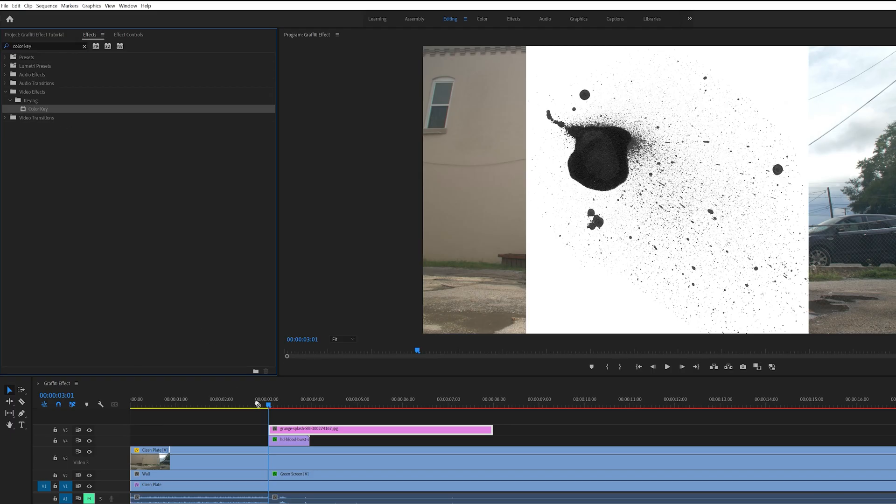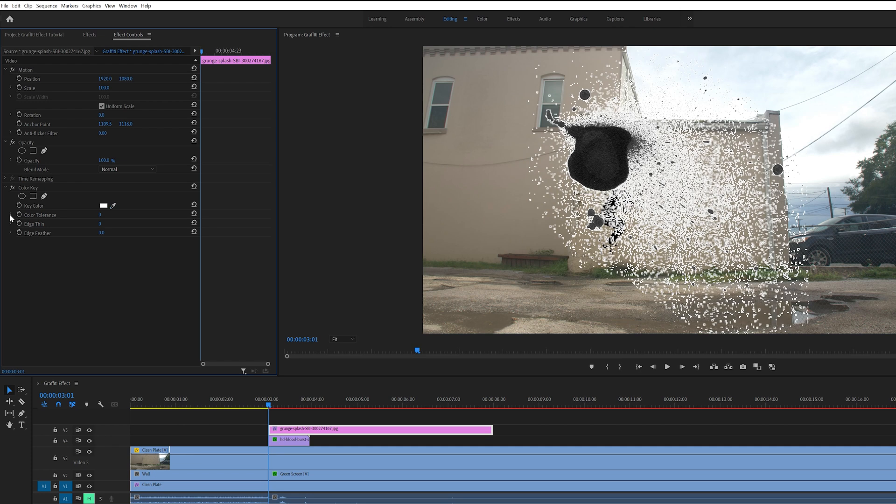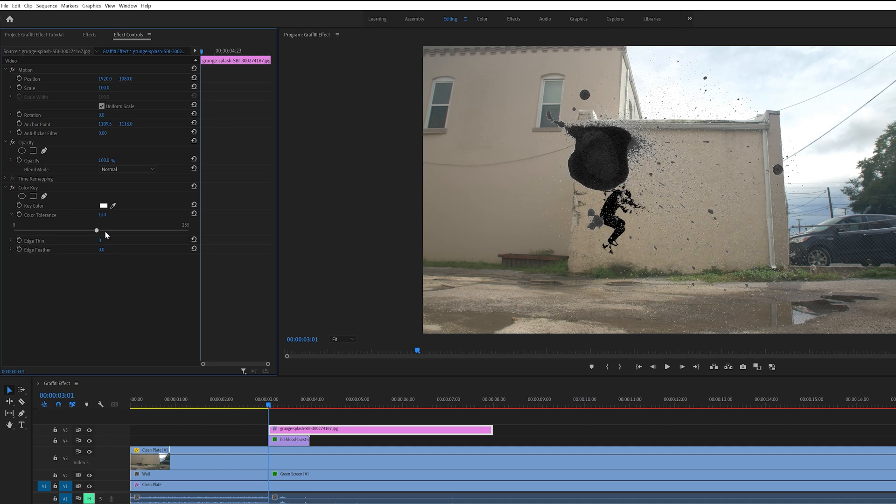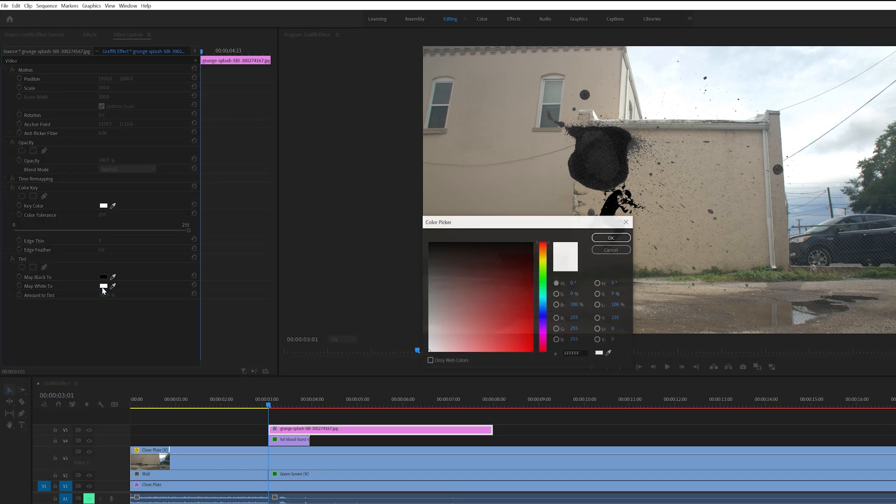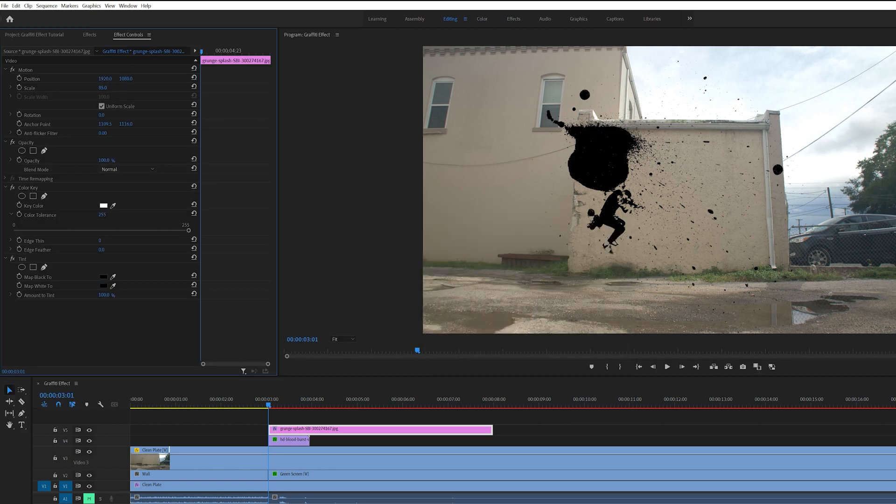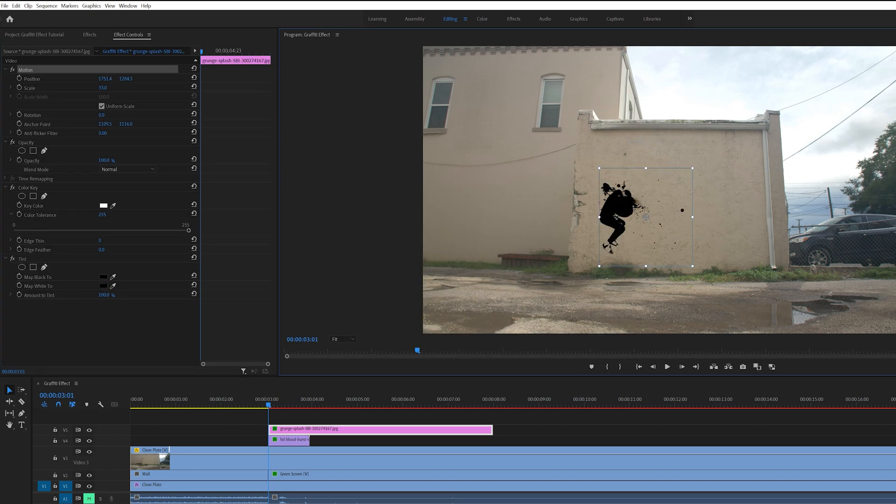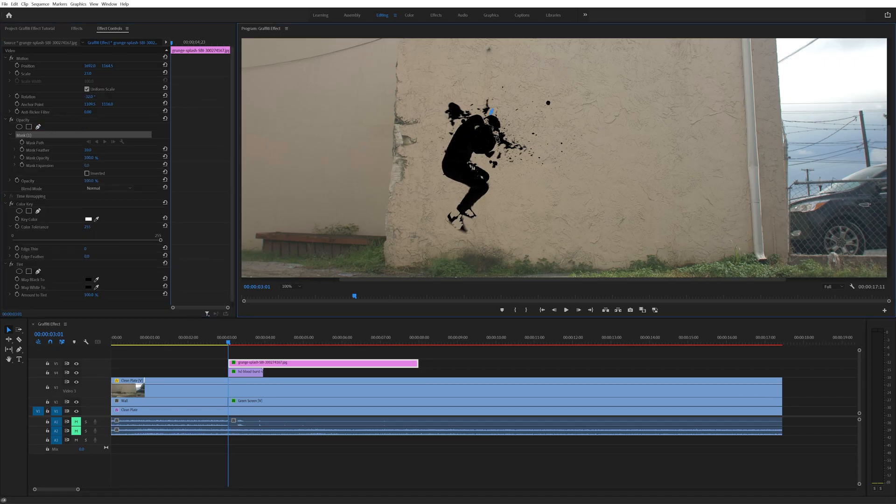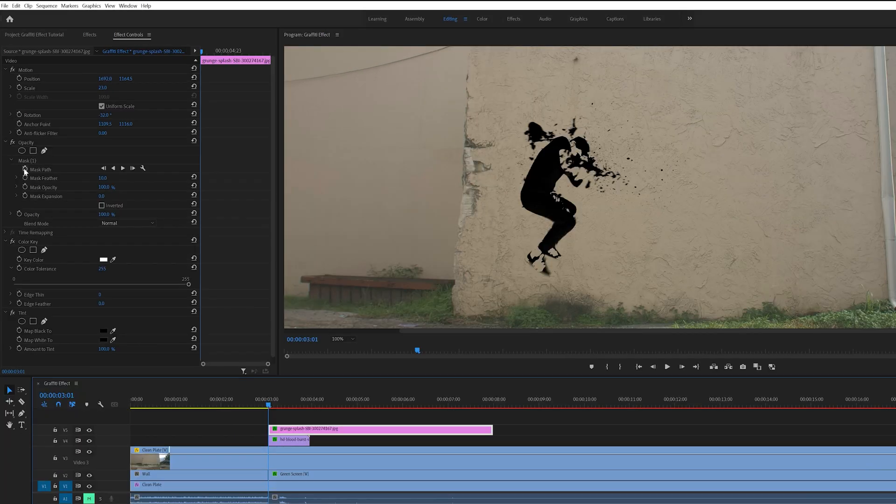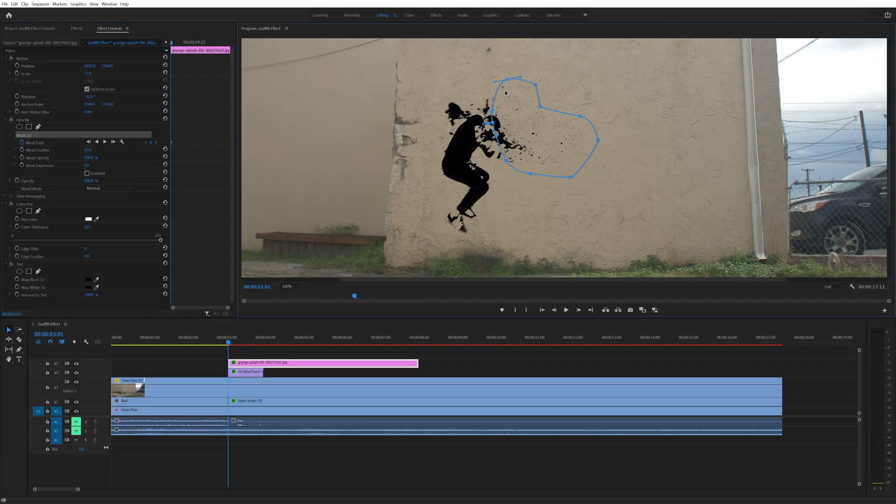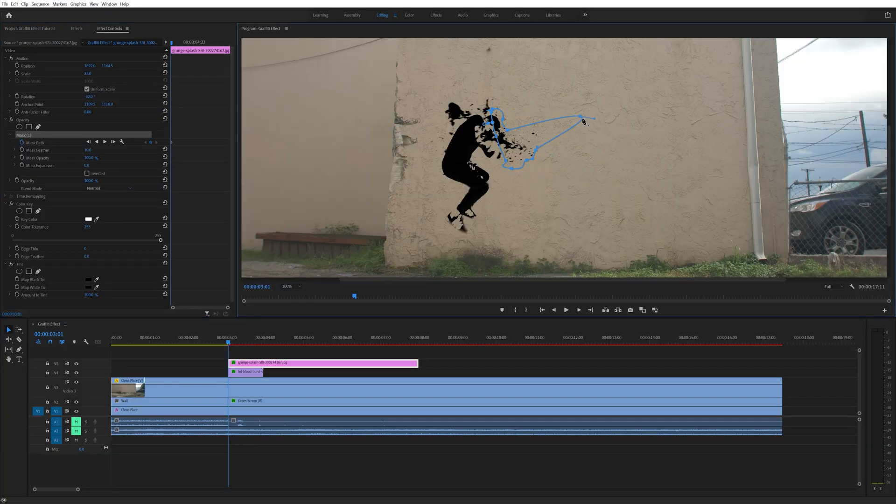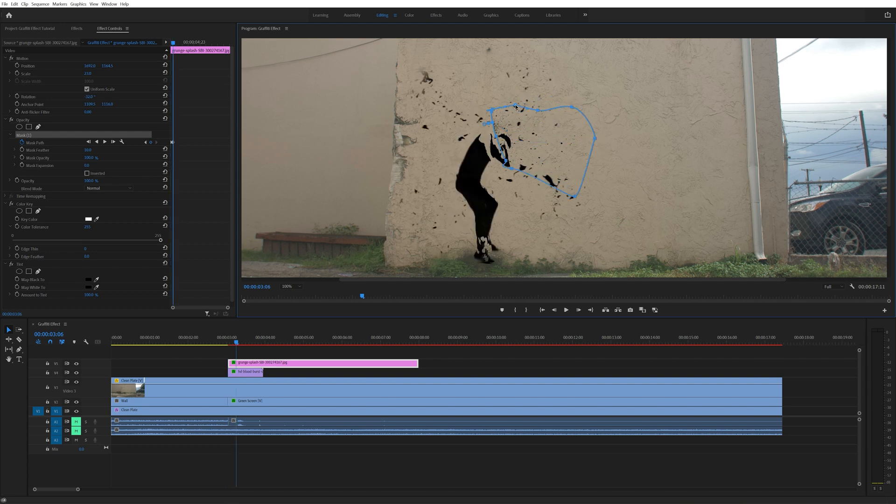My image had a white background. So to get rid of this I added the Color Key effect and used the eyedropper to select the white. Then I increased the color tolerance level all the way up. After that I added the Tint effect to this and tinted it black. Then I adjusted the position, scale and rotation so that it was where I wanted it on the wall. I also created a mask around the splatter to get rid of this big ink blob here. I then keyframed the mask by selecting the stopwatch for the mask path. I did this at the beginning of the layer and brought the mask size down to where you couldn't see the splatter. Then went forward about 5 frames and expanded the mask. This gives it the look like the paint is splattering on the wall.